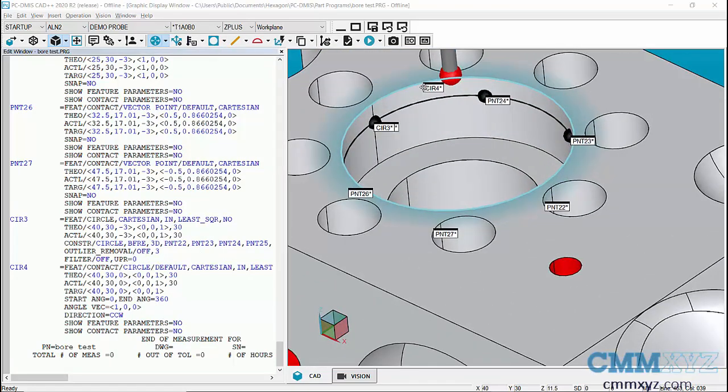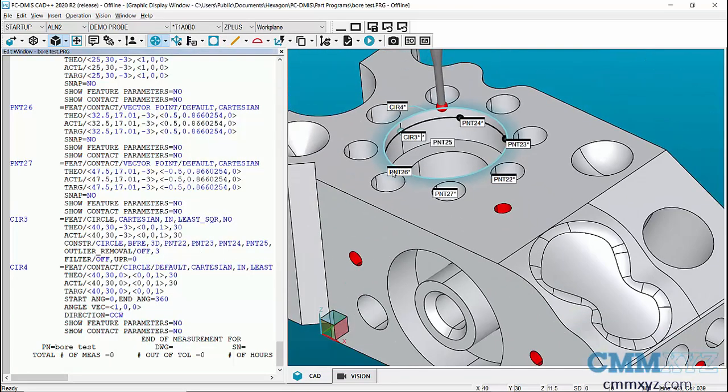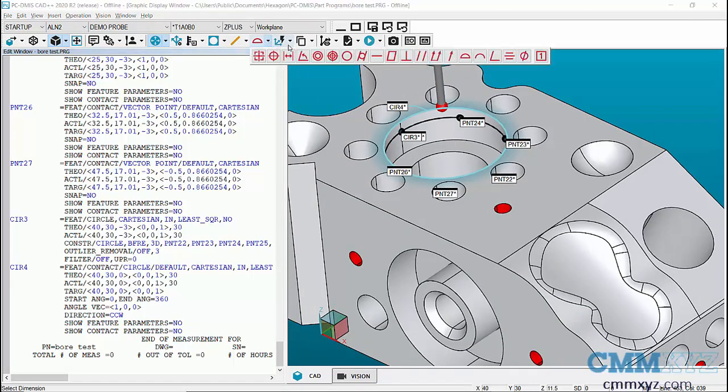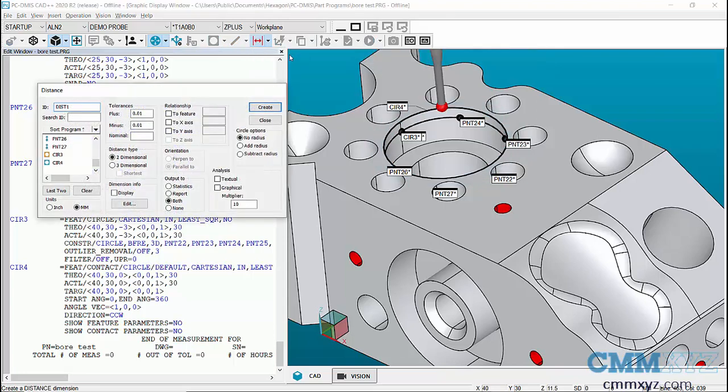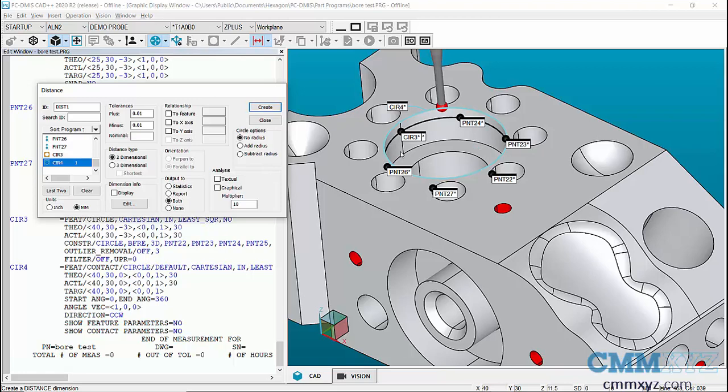What we can do now is we can actually access that point data for a couple things. We can do say a distance dimension. So if I pick circle four you can see I actually have access to the points or the hits within circle four.